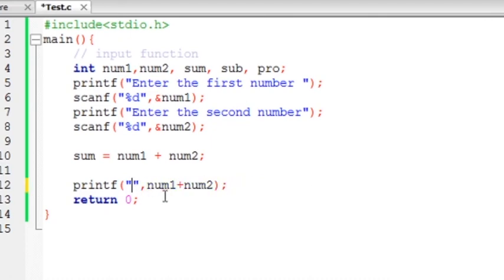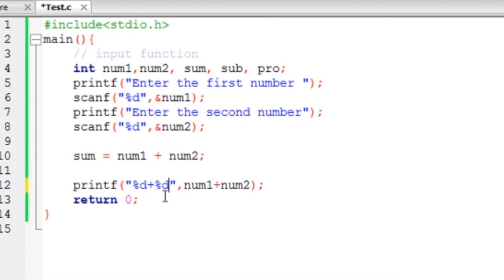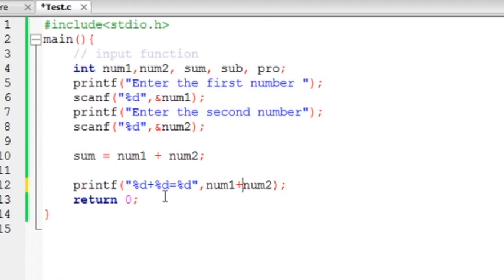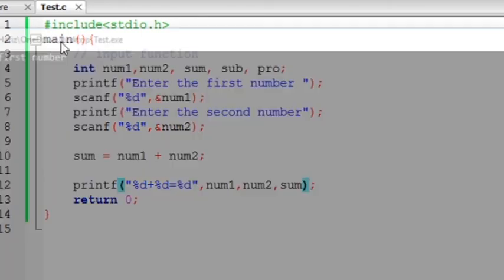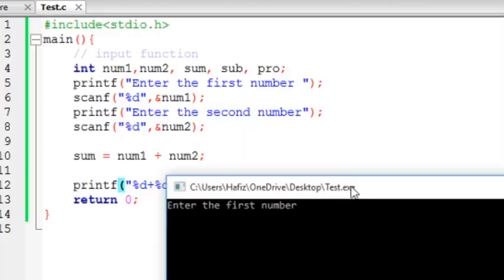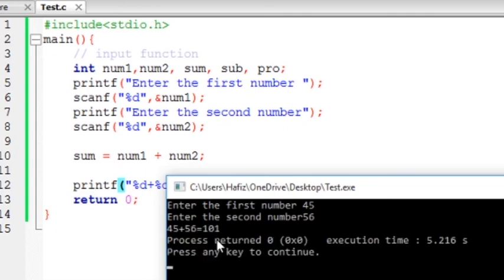Let's write %d plus %d is equal to %d. Okay, here number 1, first %d store, number 2 store, and here sum. The sum value will be stored. Now I will run it. Let's see, this is a good trick output. 45, 60, 556. And this 45 and 56 is made 101 and this is shown here.